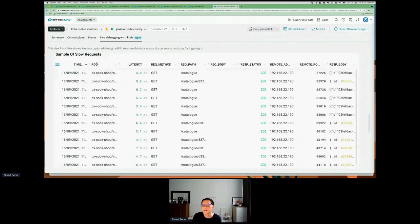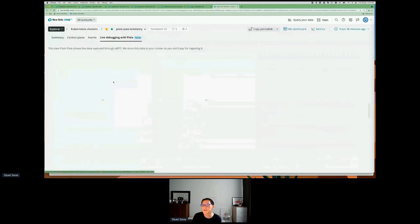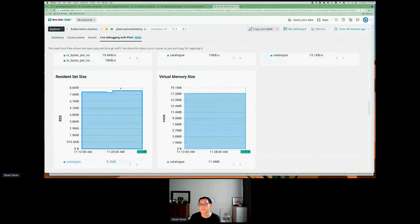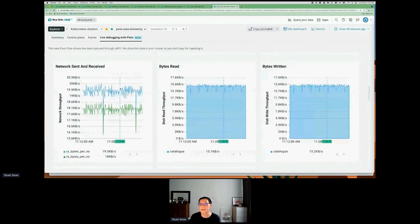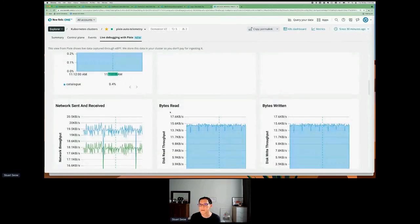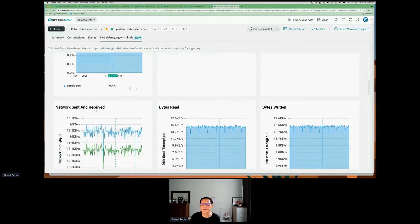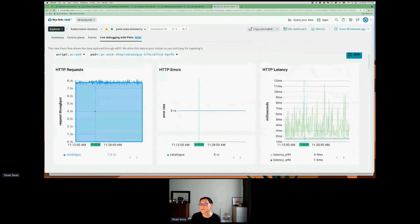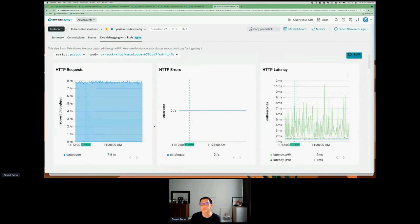Looking at what ports they're running on, and looking at some samples of slow requests. If I click on one, I can look at that particular request and understand the byte rates and bytes returned, network send and receive, CPU utilization, throughput, HTTP errors and latency for this particular request.